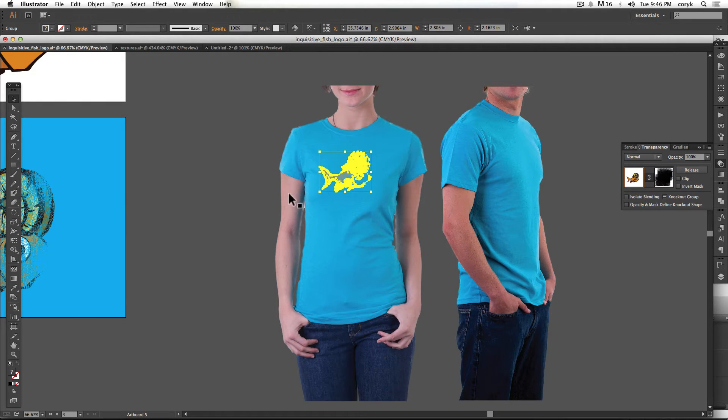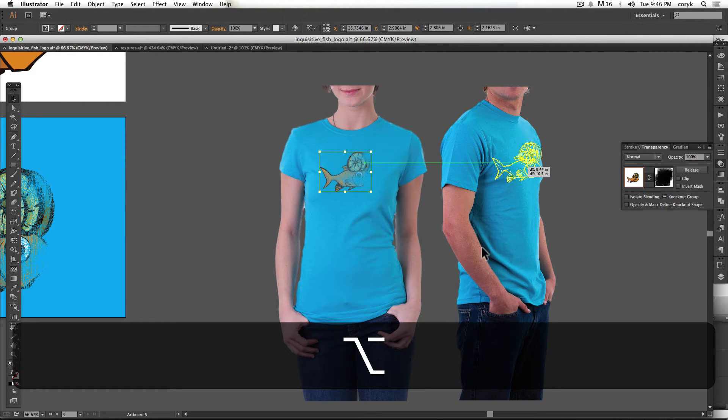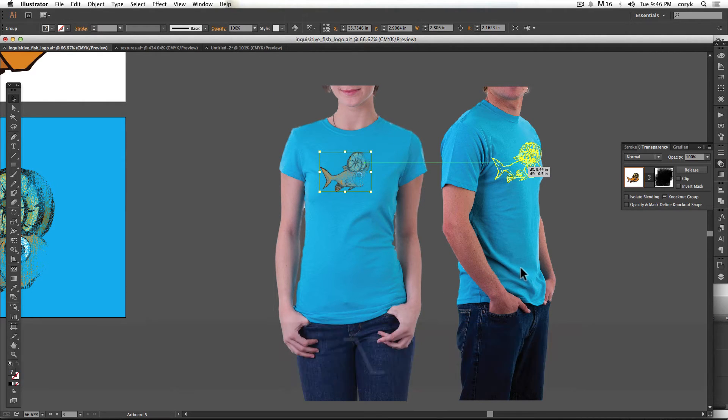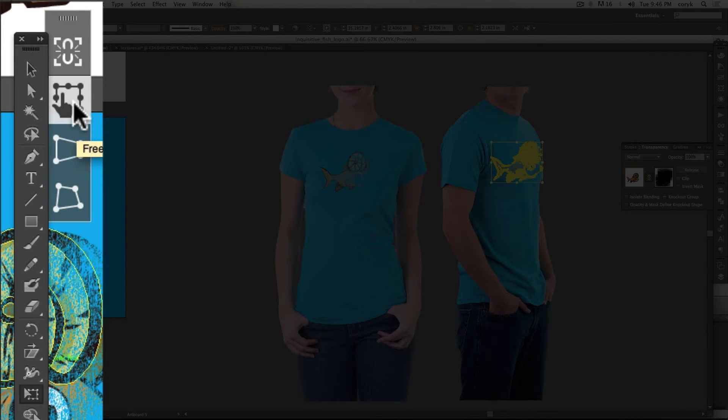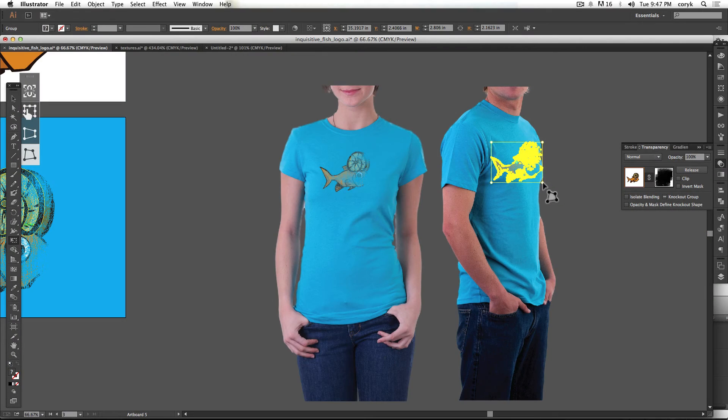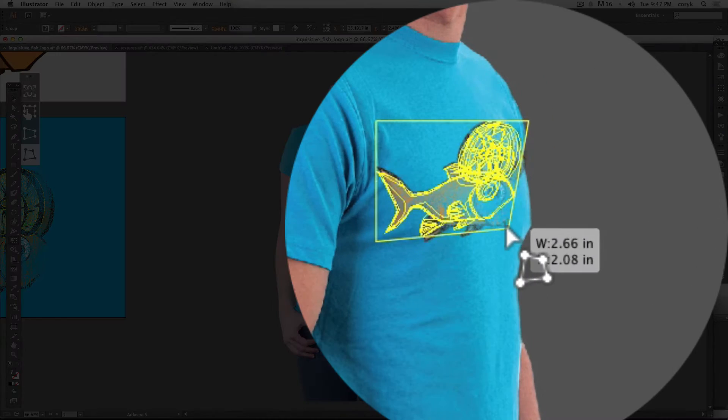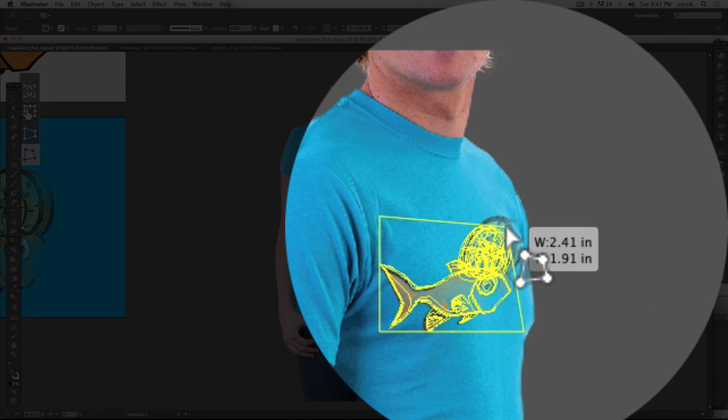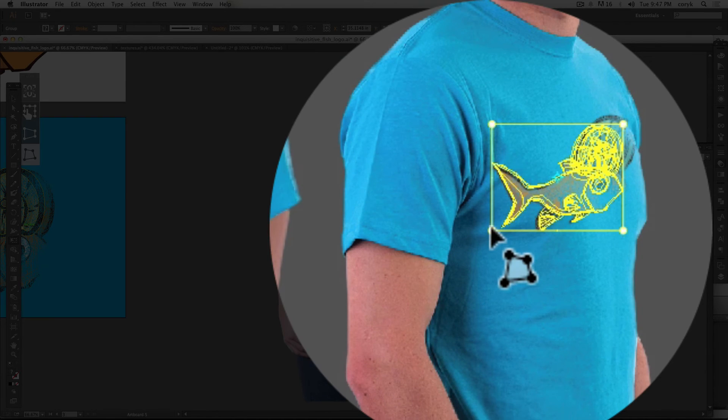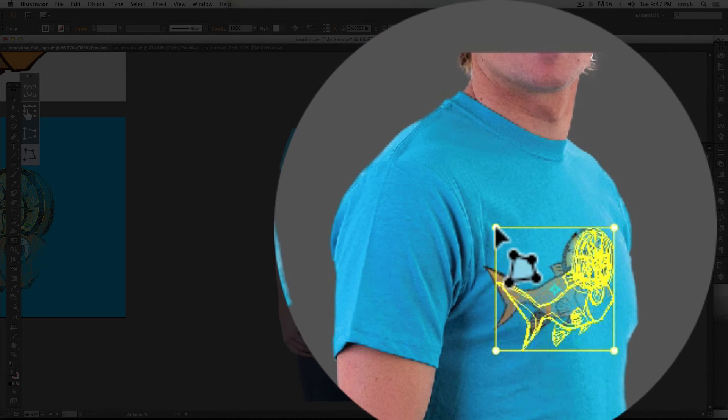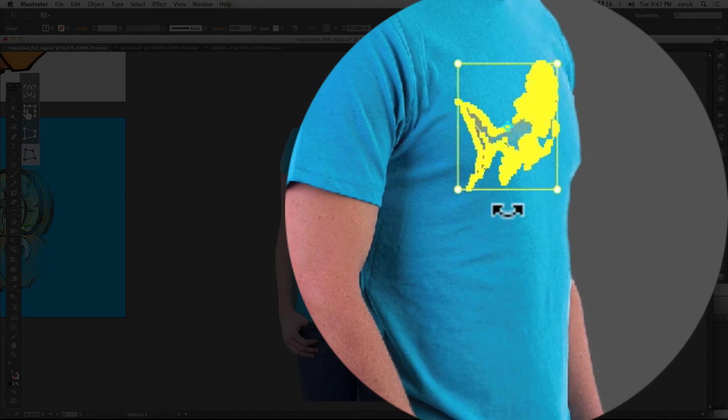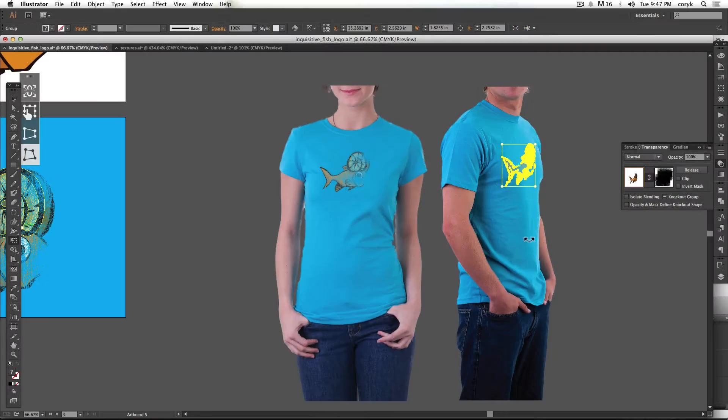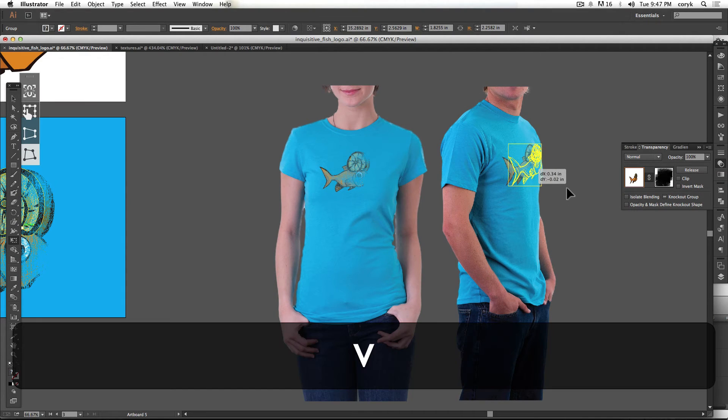Another thing that you can do is you can grab this and make a copy over here. Now it looks weird that way. Grab your free transform tool. Click free distort. And then you can kind of shorten it up a little bit and make it look like it actually belongs on that plane like that, kind of move it over a touch.